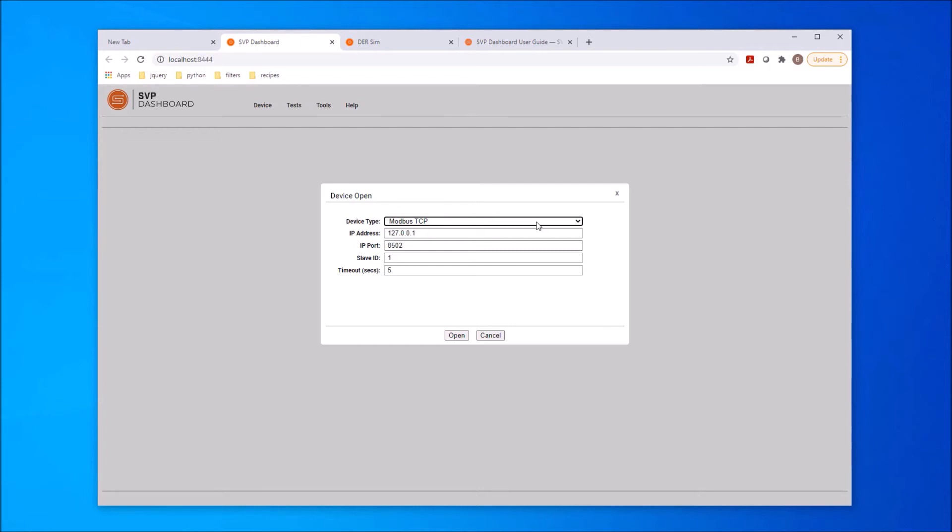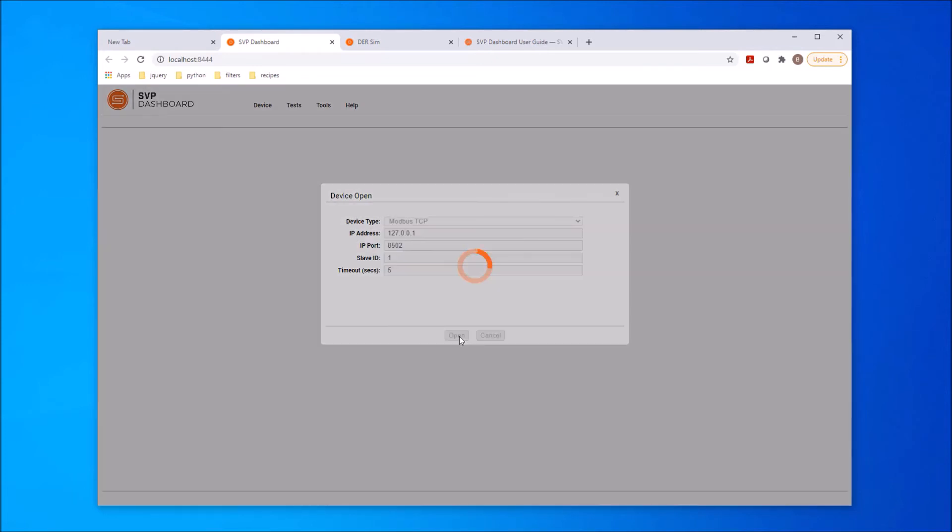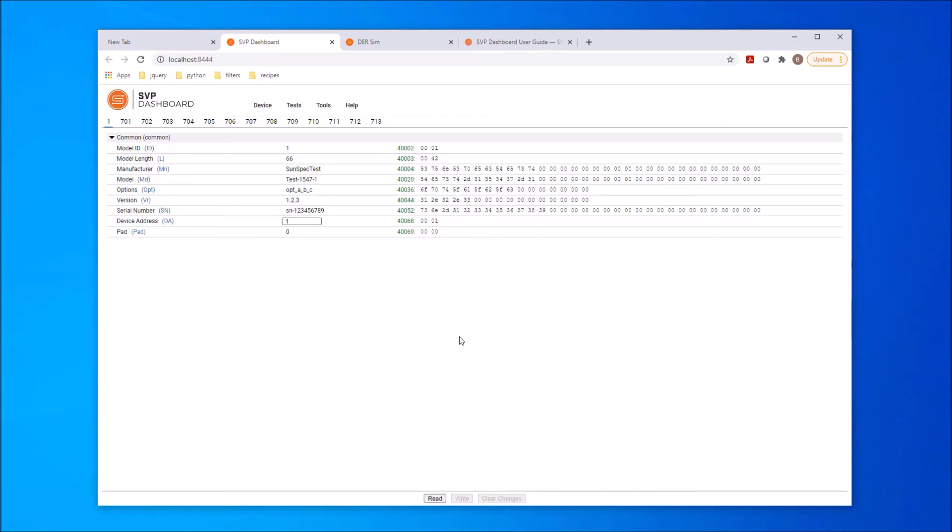Using the Device Open option, we can interface with the simulator. We see the display window populated with two kinds of model information. In the top bar, we see the information model IDs of the models that were discovered in the device. And in the main portion of the window, we see the detailed information for model 1, the selected model in the list.